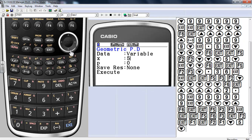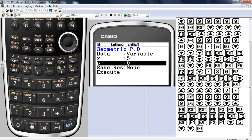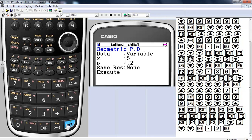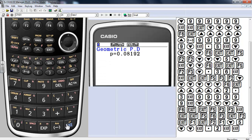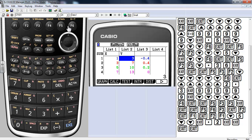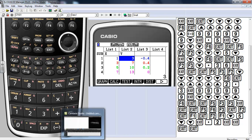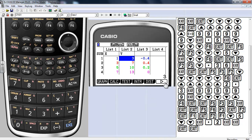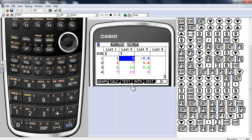For geometric PDF: number of successes is 5, probability of success is 0.2. Execute — there you go. It's very simple — you just fill out the table and it gives you all the information. Those are your distributions for probability, and next we're going to look at confidence intervals and hypothesis testing.